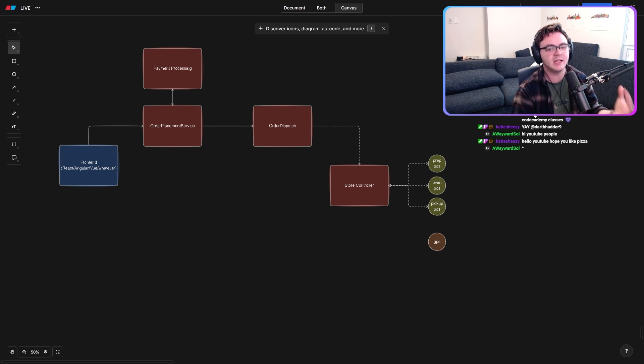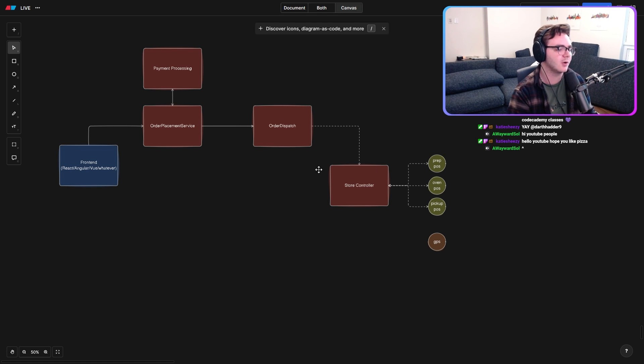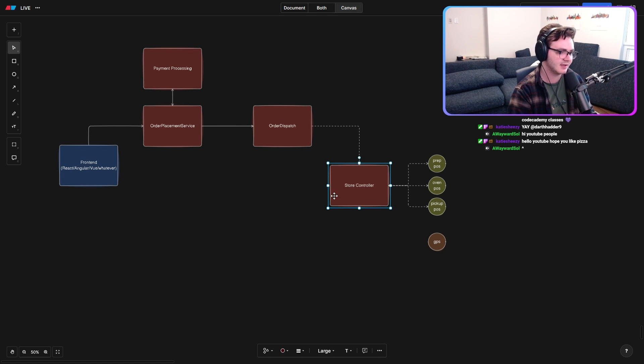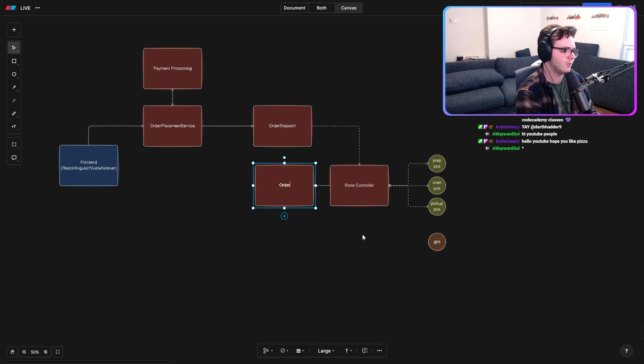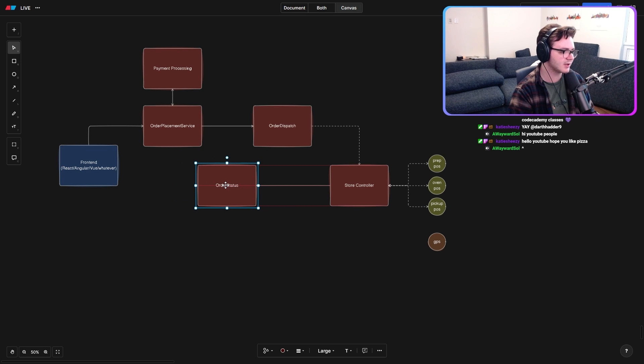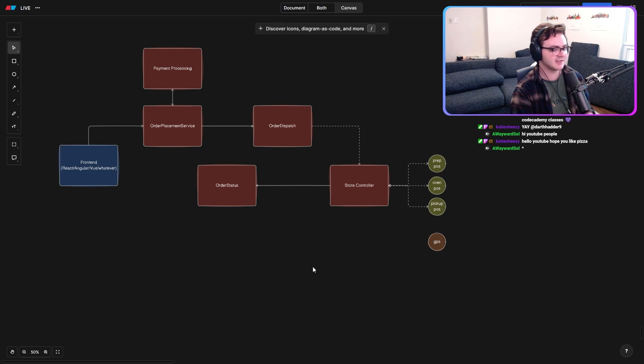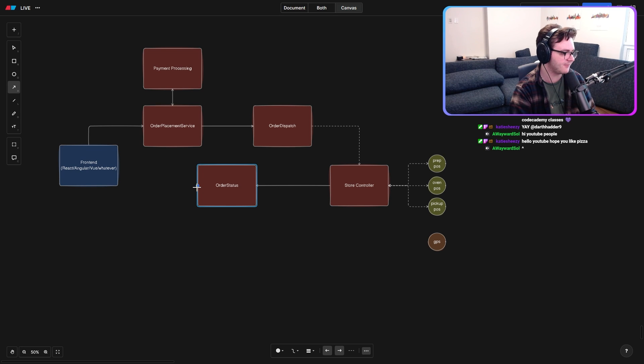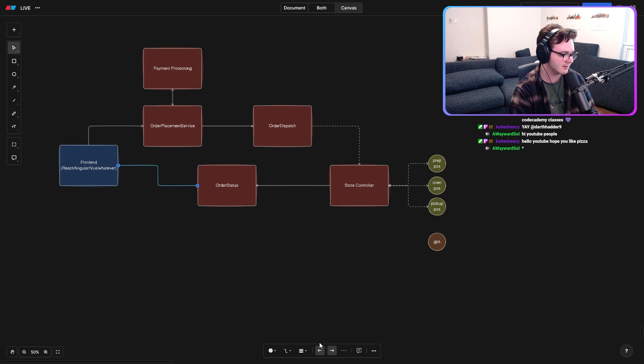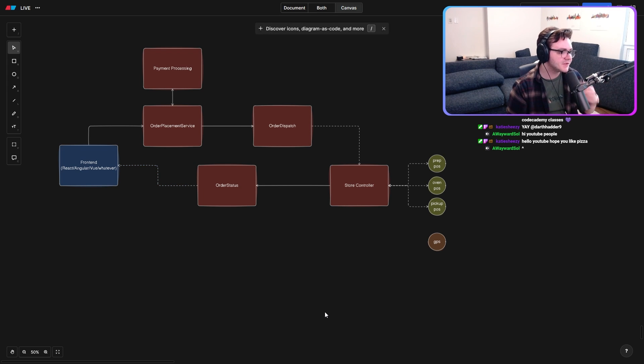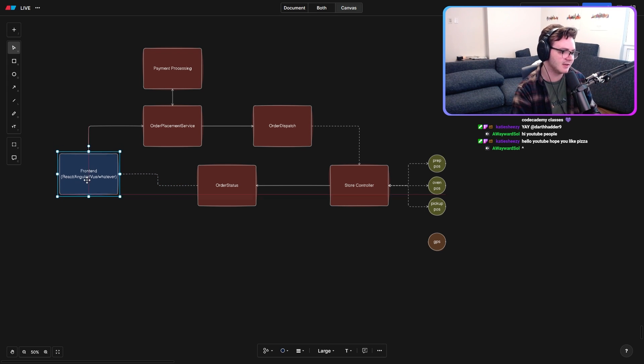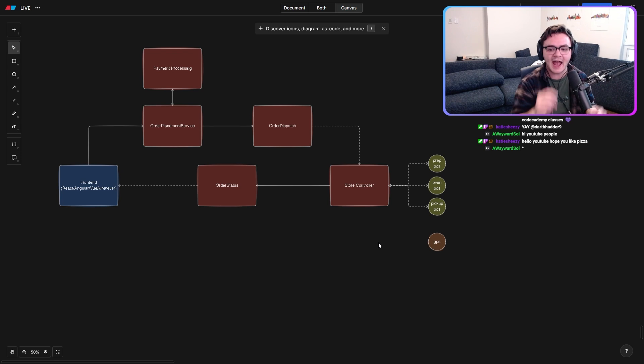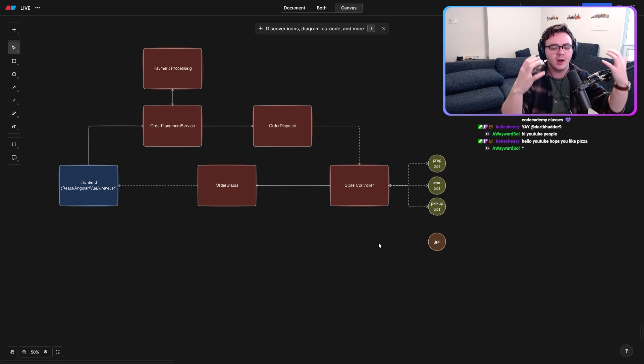We need this concept of updating. We've talked about it, how we're going to update our order status. And this is going to come from a separate service called the order status service. And the order status service is again, going to use one of these fancy sockets indicated by our dotted lines to push this information back to our front end. We have our general feedback loop.